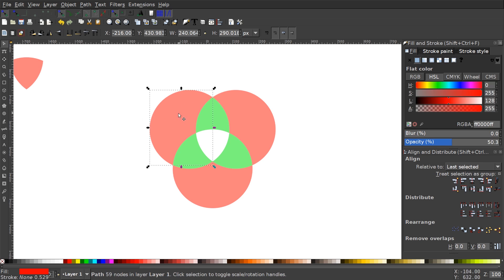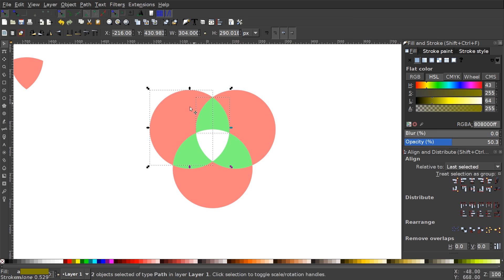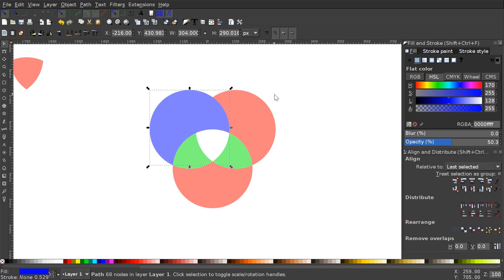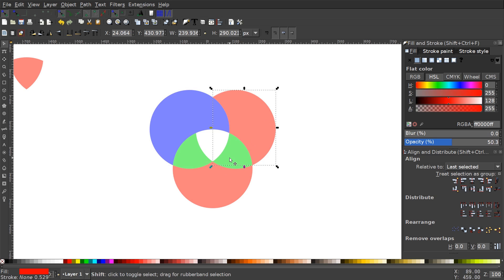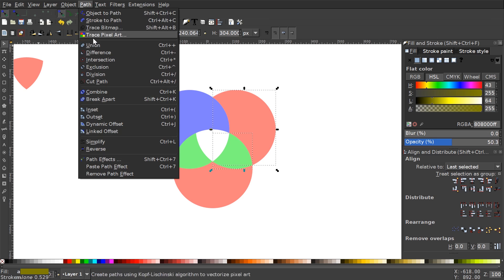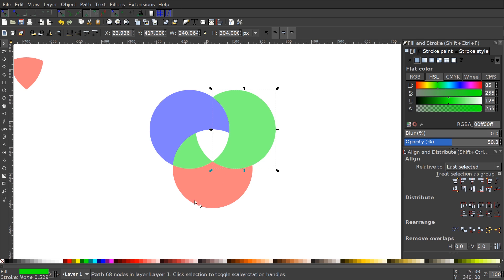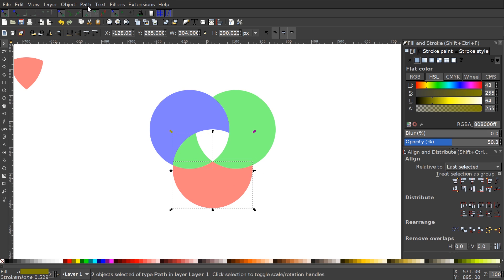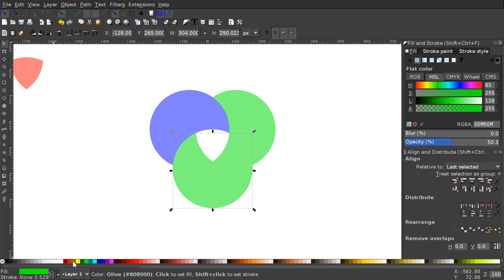I'll click on the red object in the top left, hold Shift and click on the green object to the right, and unify them by going to Path > Union, then make that blue. Then I'll click on the next red object, hold Shift, click its adjacent green object, go to Path > Union, and leave that green. Finally I'll select the last red object, hold Shift, click the remaining green object, go to Path > Union, and make that one red.